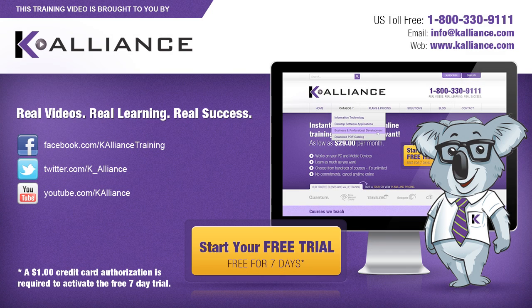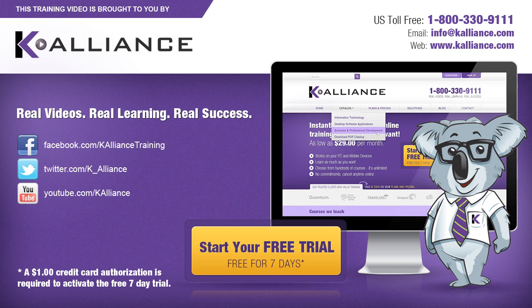This training video is brought to you by K-Alliance. K-Alliance provides high quality instructor-led training videos for desktop, IT and soft skills. Visit us online at www.kalliance.com to sign up for your free 7-day trial.